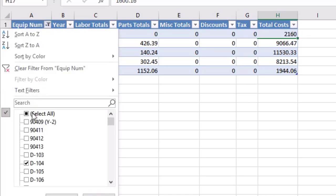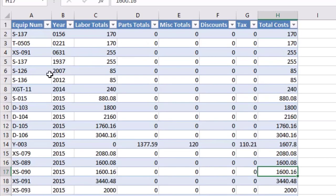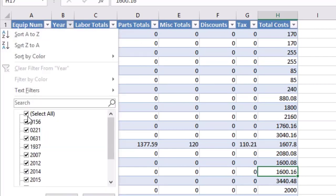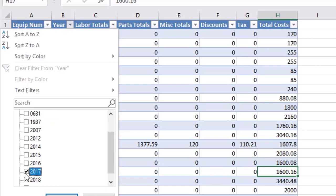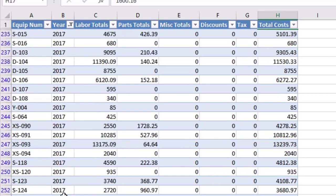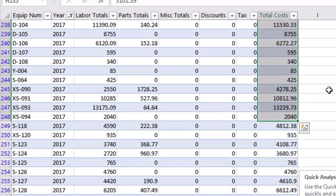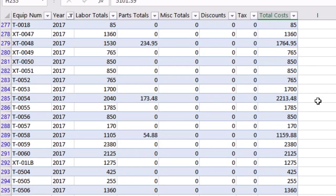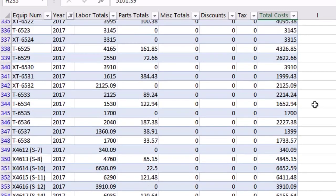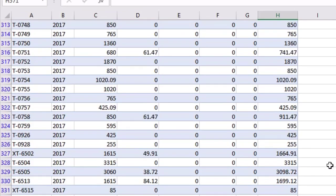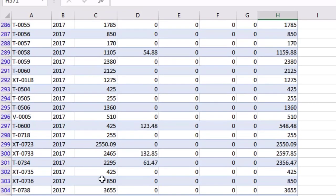You can also select everything again and then go over to the Years filter, unselect Select All, and choose a specific year — for example 2017. Then if you just wanted to grab that data, go to the bottom, and do a sum you could do that. Or you can copy and paste to another sheet if you want.